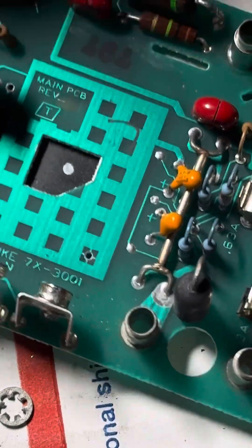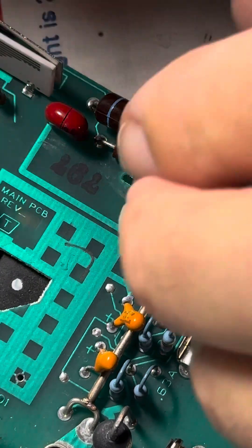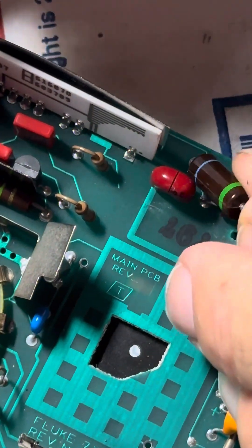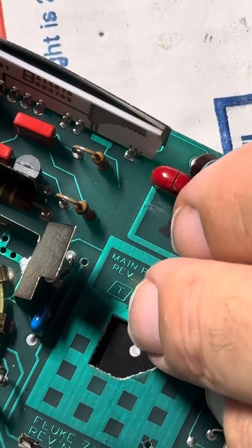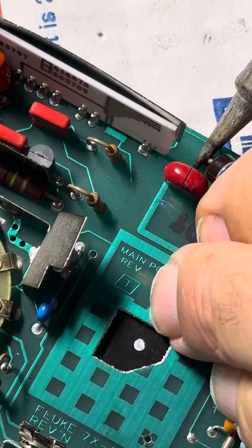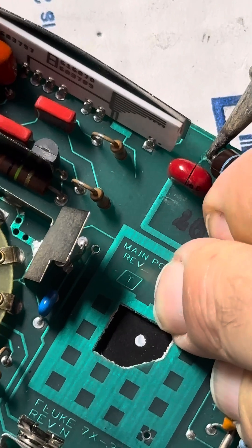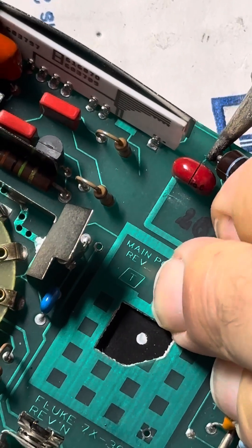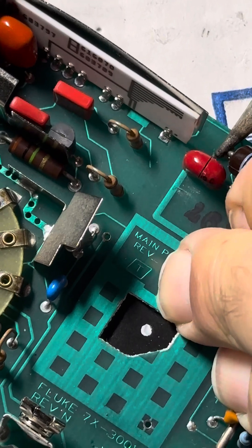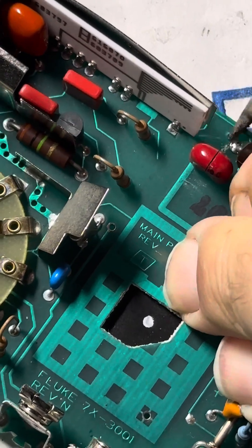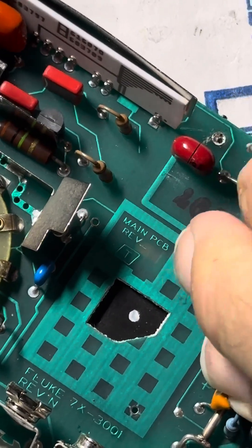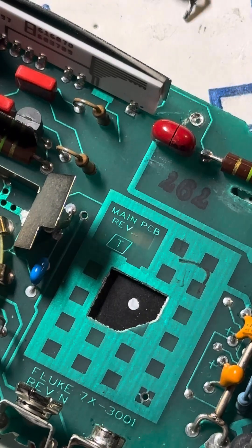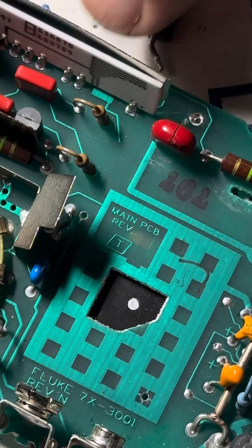Let's get the other end out. Actually, I can just pull it like this. Pull it like this and yank it out. Just heat it up and pull it out. Just be careful not to wreck the board of the meter. Okay, that's out. There's the part.